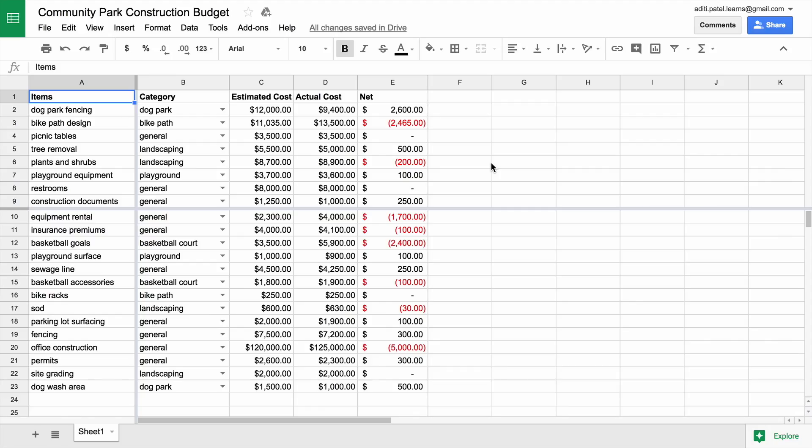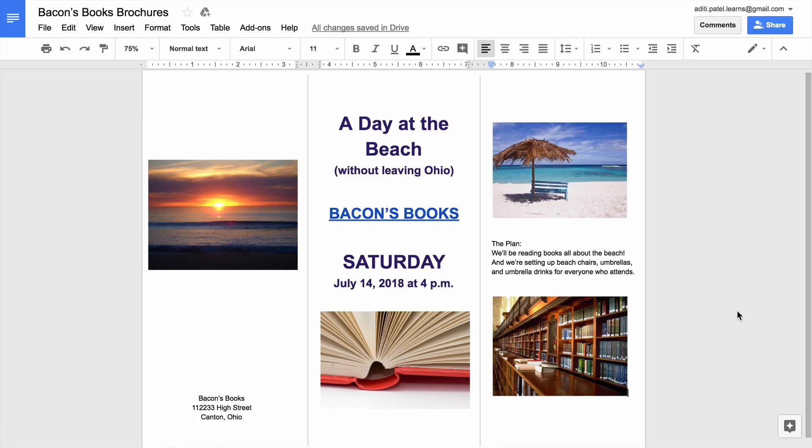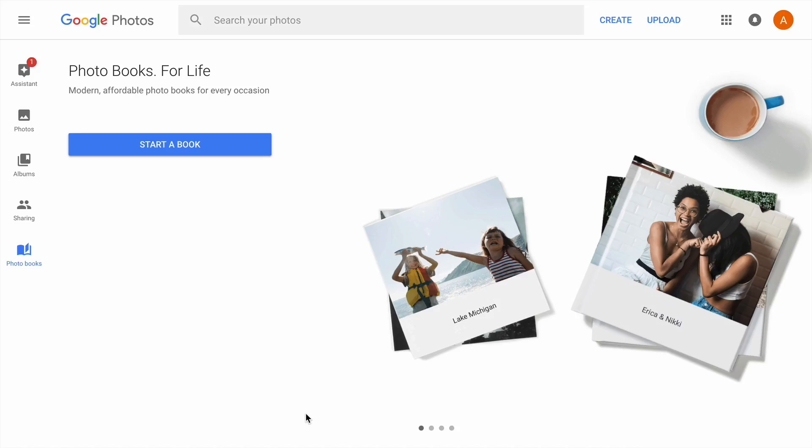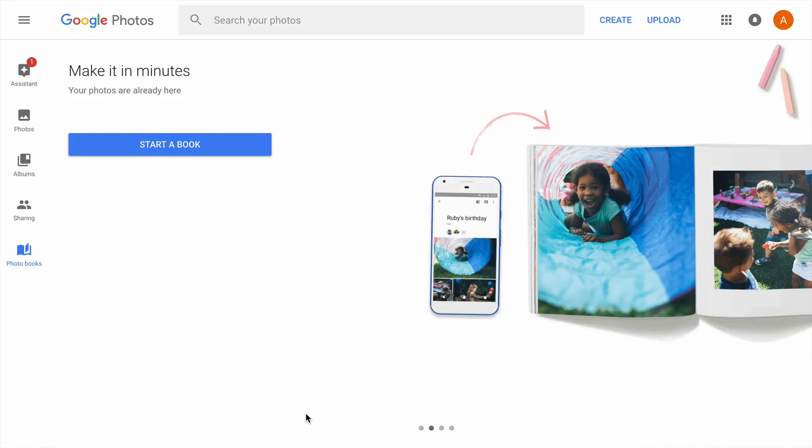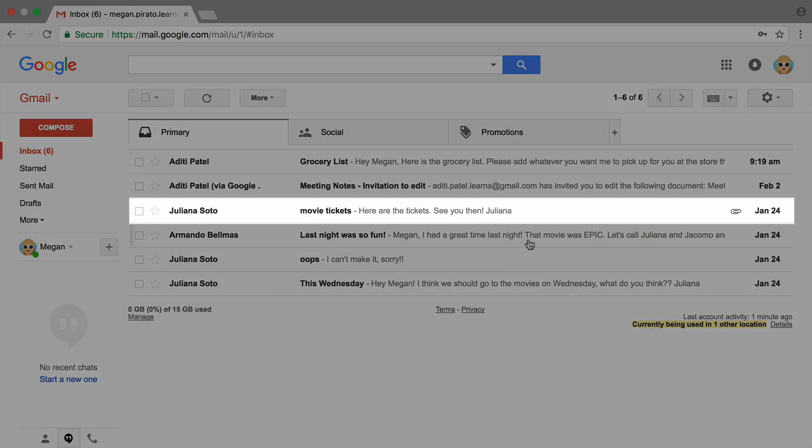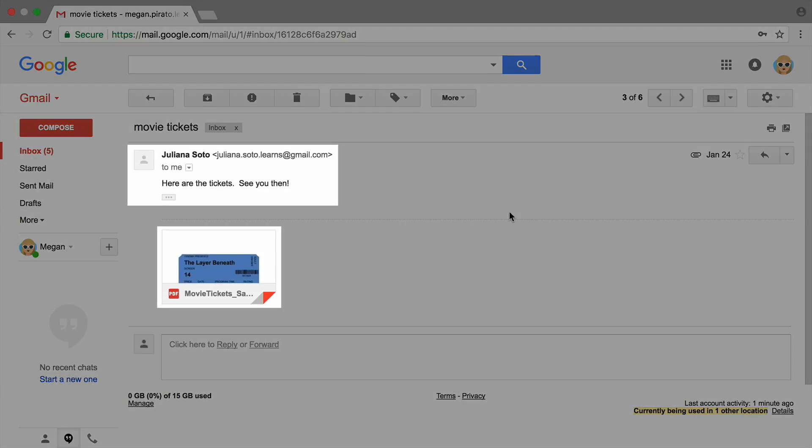You could also attach a spreadsheet with budget information for a work project, a brochure for an upcoming event, a restaurant menu, or a collection of photos from a shared experience. When you send the email, the recipient receives your message as well as the attachment.